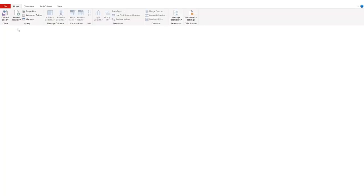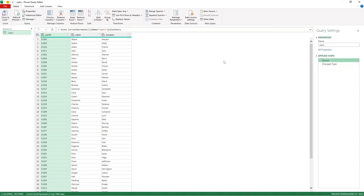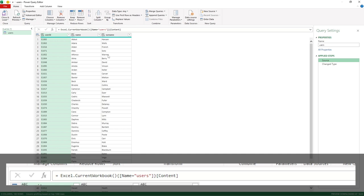I'll click that button and you can see it's now loading up and we've got one query created for us — the users query on the left-hand side. Power Query has built two applicable steps for this particular query. The first one is Source, where we can see where the data is coming from — it's an Excel connection from our current workbook, picking up an item named users. Don't get confused; it's just referring to the name of that item which is a table.